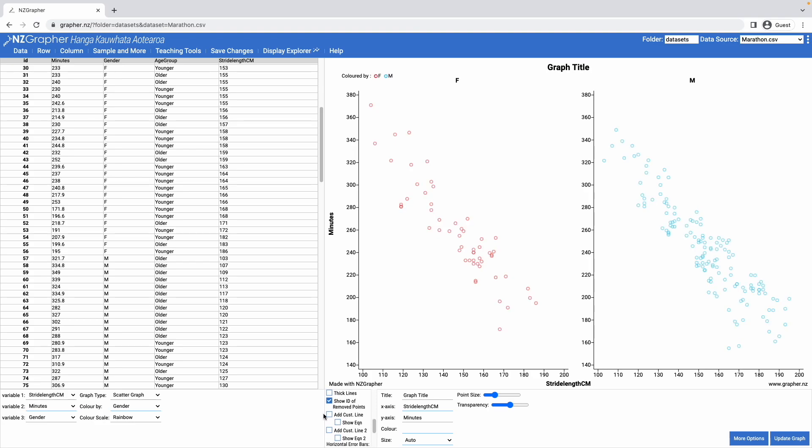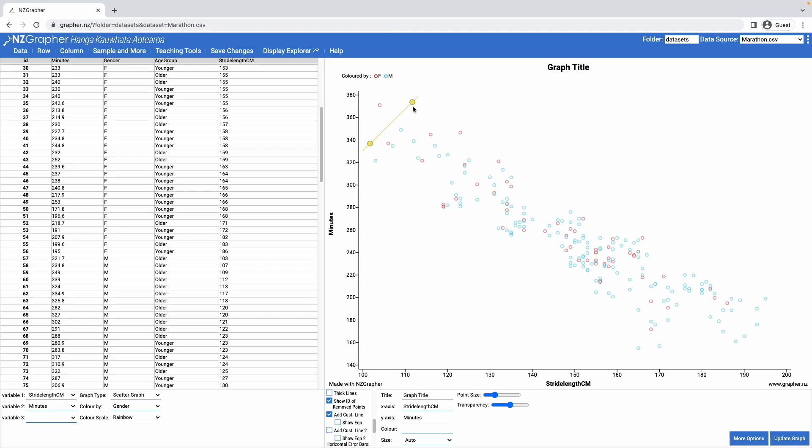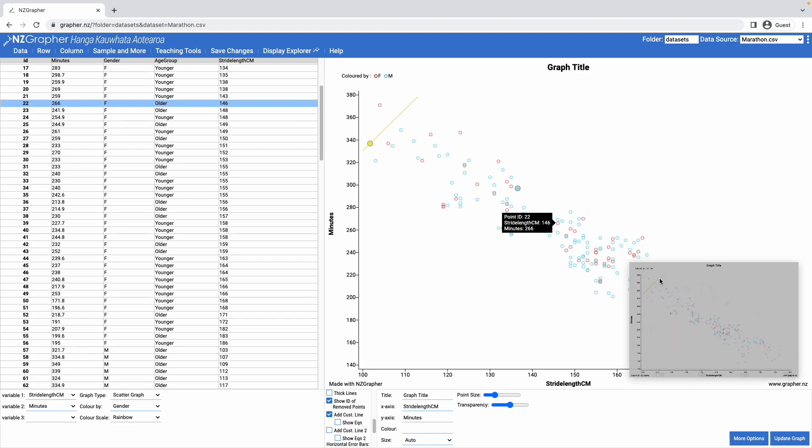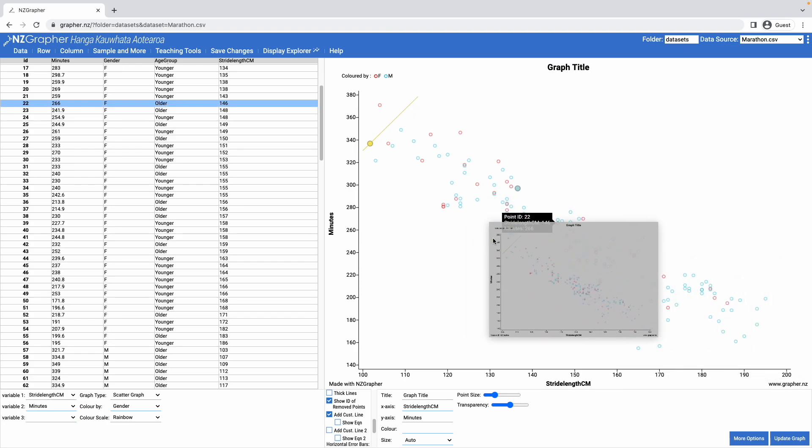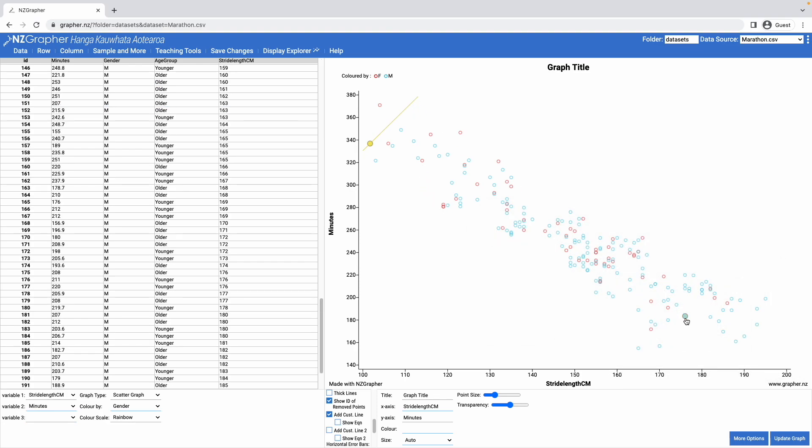I can also come in and add in a custom line. I'll get rid of my variable 3 now. What this allows me to do is drag these points around, and it will fit a line through them.